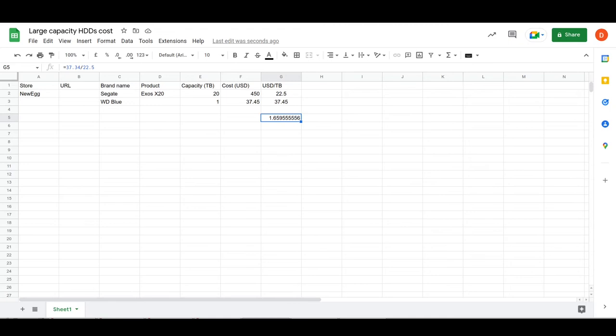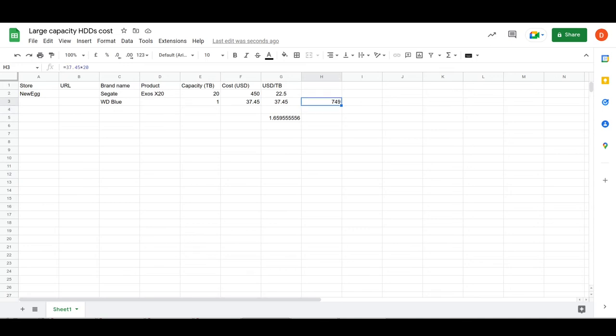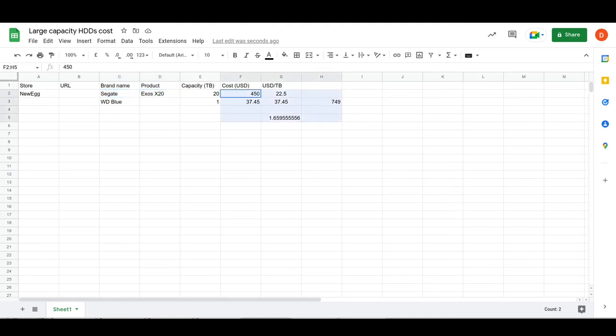Just one final number I'd be interested to run would be how much would that cost if it was a one terabyte times 20? So it's going to be $37.45 by 20, so that would be $749. If the one terabyte HDD were equivalent to 20 terabyte capacity it would cost $749 versus $450 for the Seagate Exos X20. So that's a cost saving of basically $300. It's $300 cheaper to go for the Seagate.